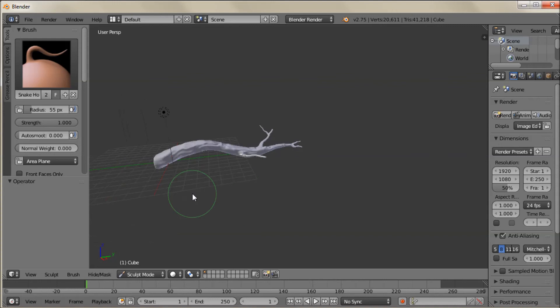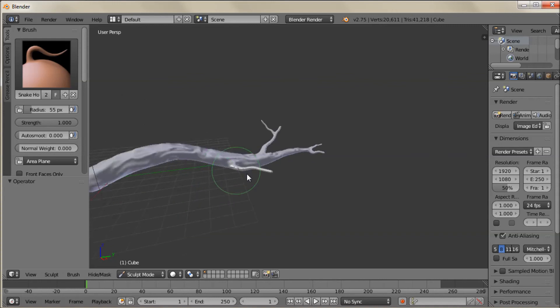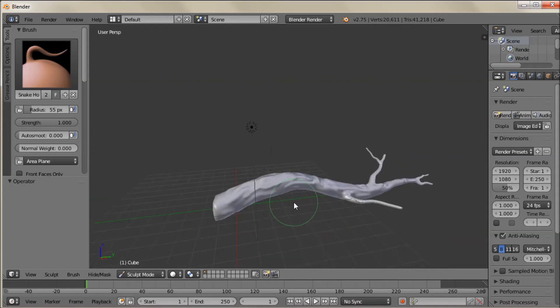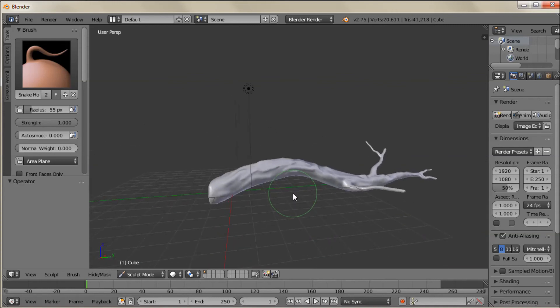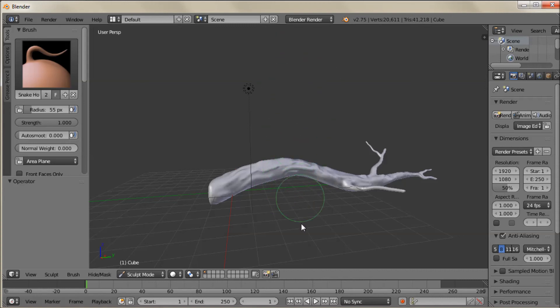They kind of work similar but the grab doesn't add density to the mesh when you're in Dynetopo mode. And there we go. Just like that. I've sculpted a branch. And in a future video I'll be using this. I'll put maybe a hawk or an owl on top of this. So you can look forward to that.